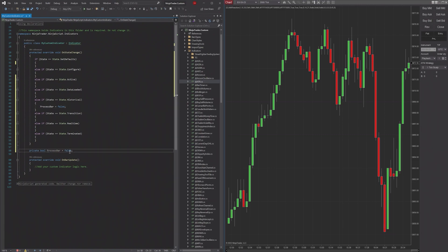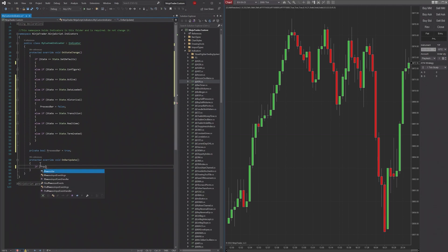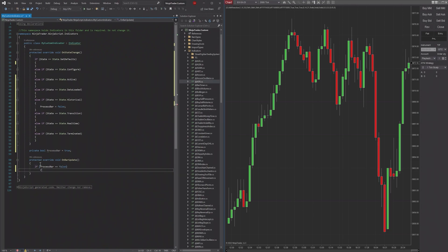We can set this equal to true. And then in here, we'll check if ProcessBar equals false, then return.